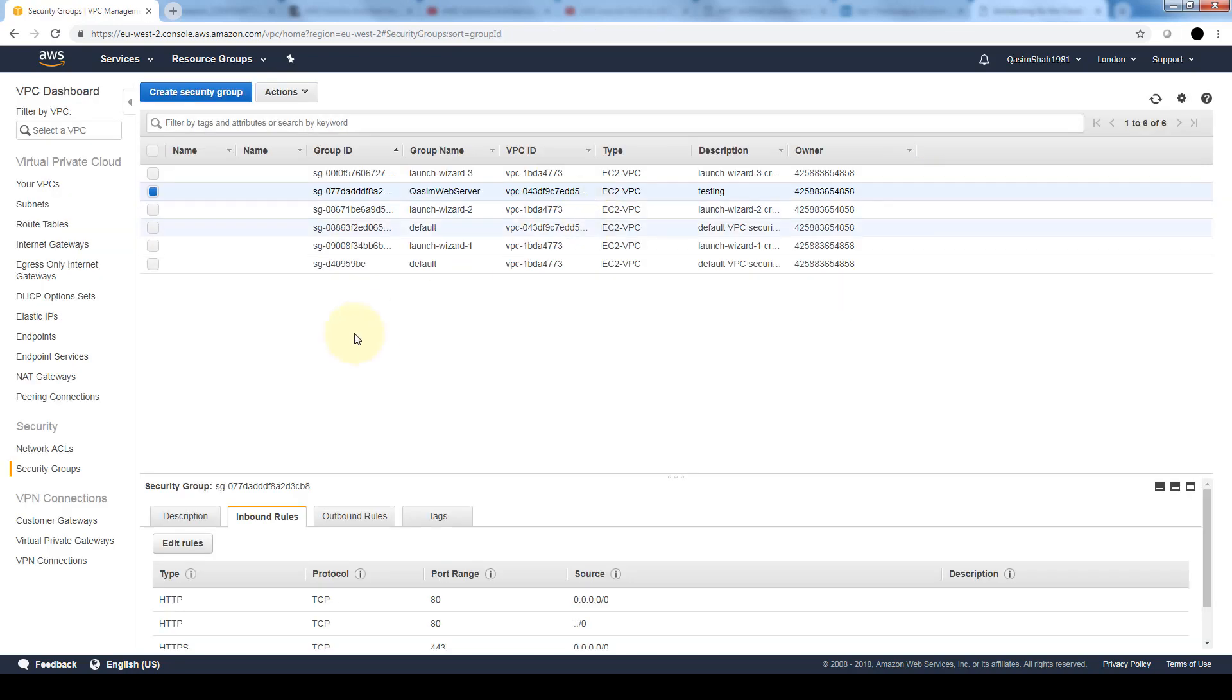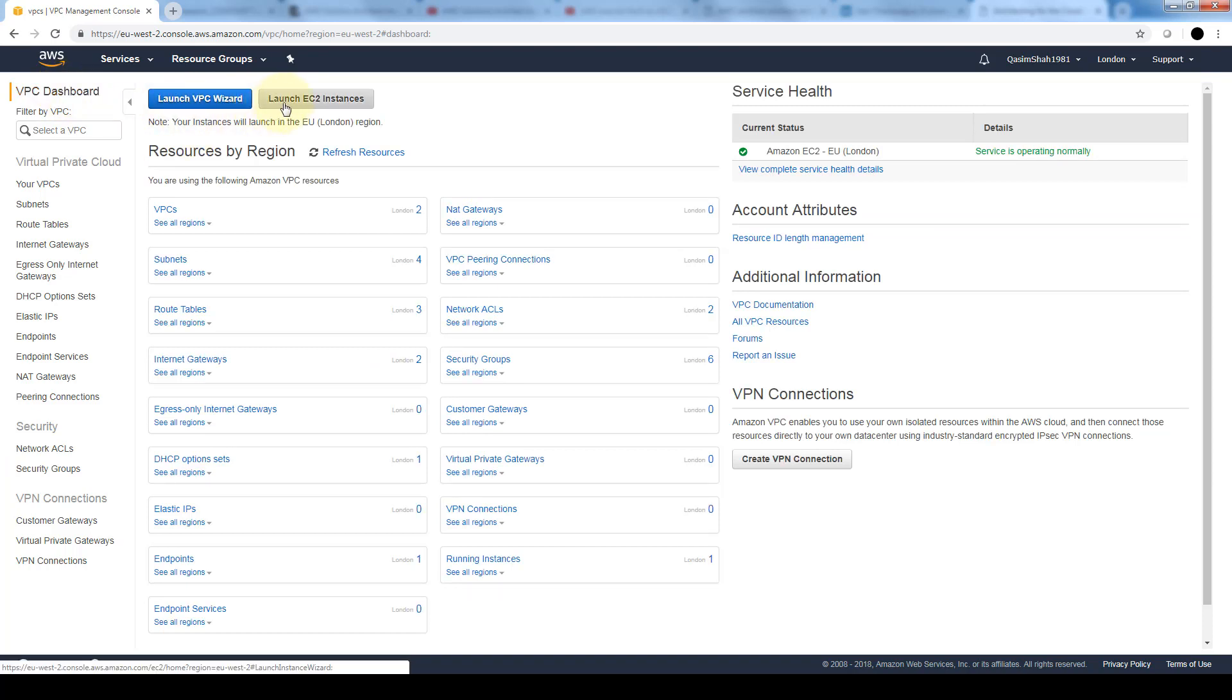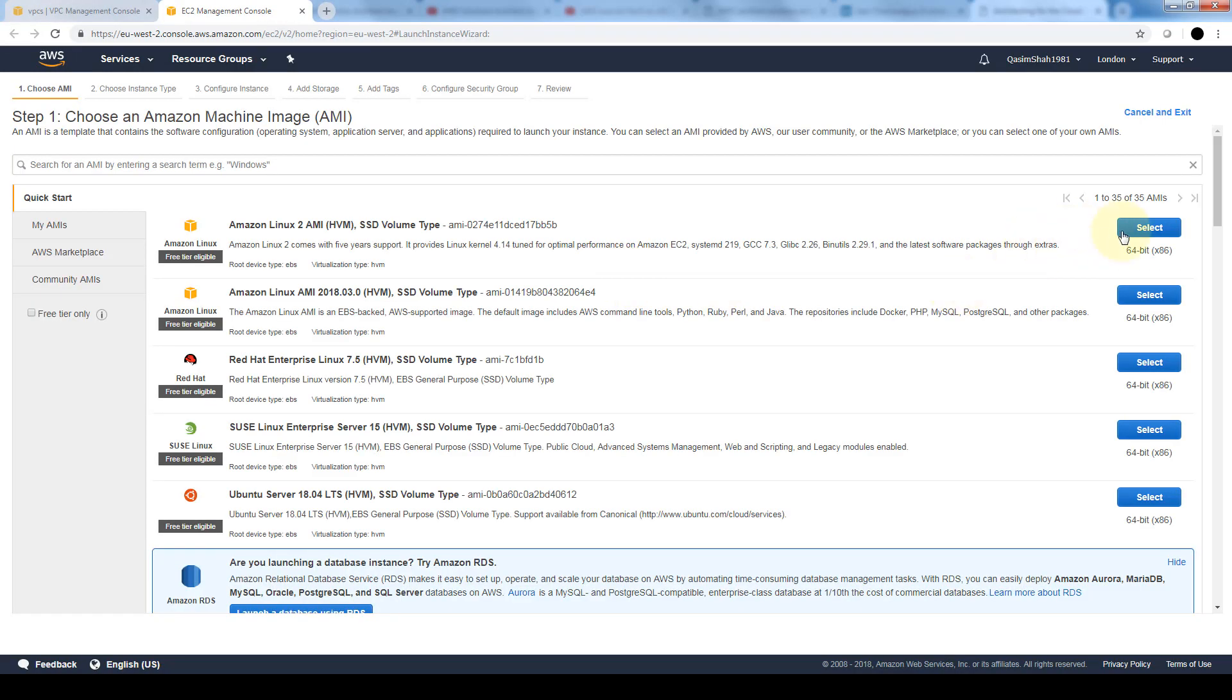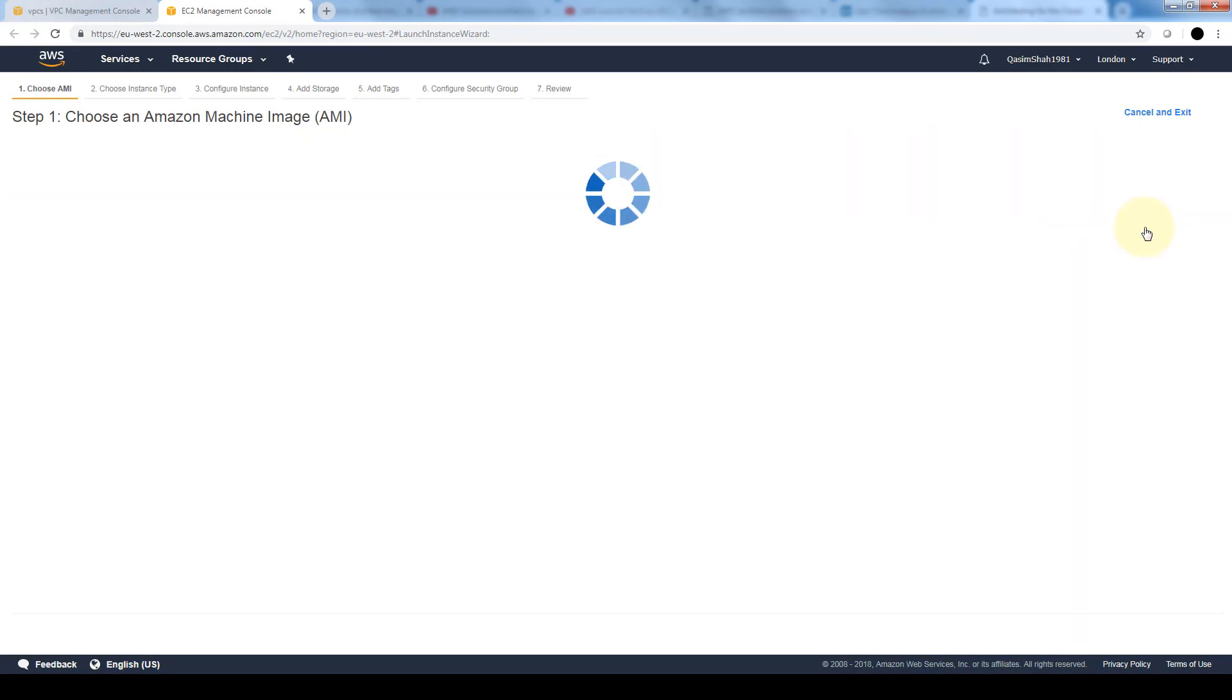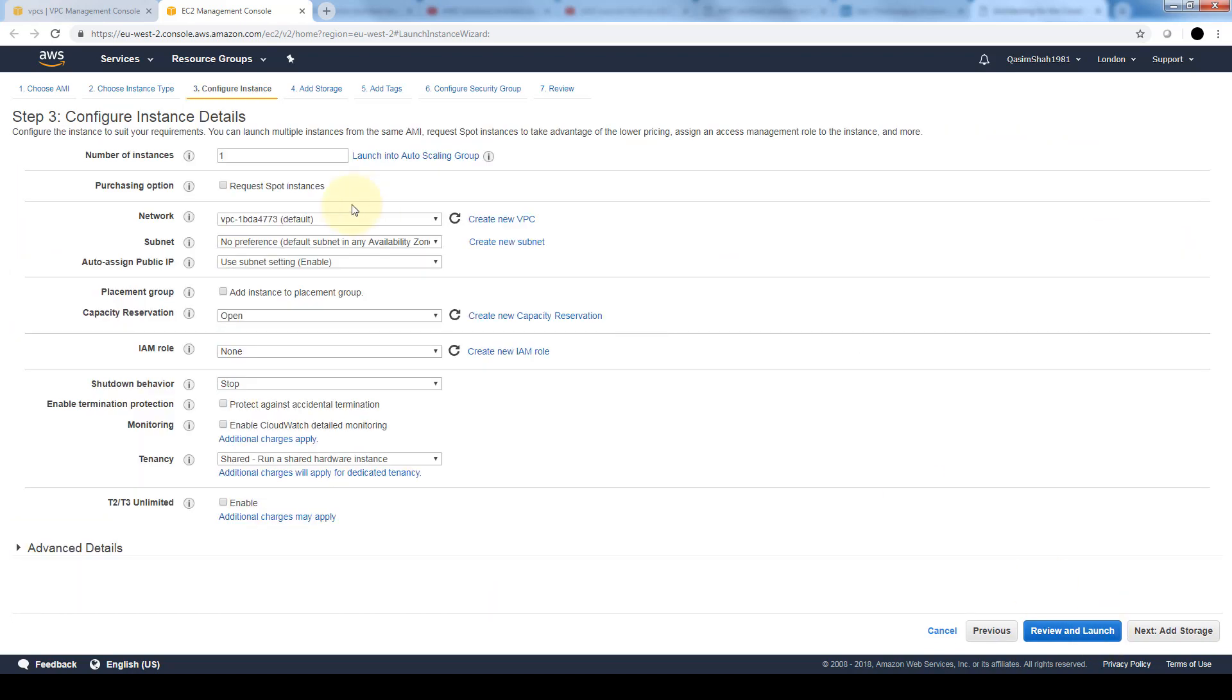Now that we have our VPC created and a security group associated with it, let's add instances to this VPC. If we go back to our dashboard, before we selected launch VPC wizard. Now let's select launch EC2 instances. We'll just select the default instance that we created in the previous lesson. Here is where we can select the VPC that we want this to be associated with.